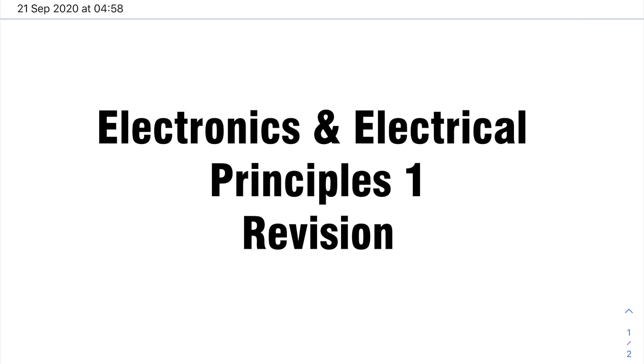I figured I'd go through one of the main modules I studied last year, which was Electronics and Electrical Principles 1. This is the main principles module of the course, so it's very important that I understand this, and obviously yourself if you're studying electrical engineering.